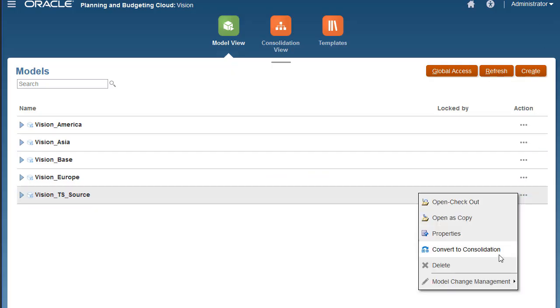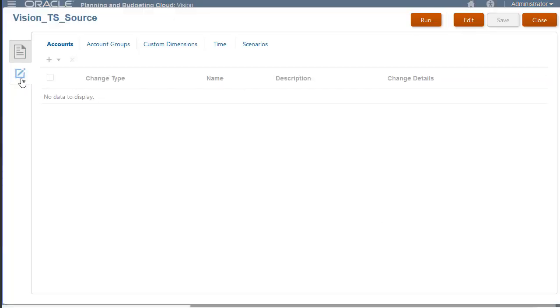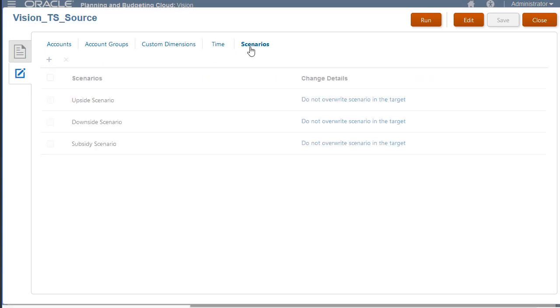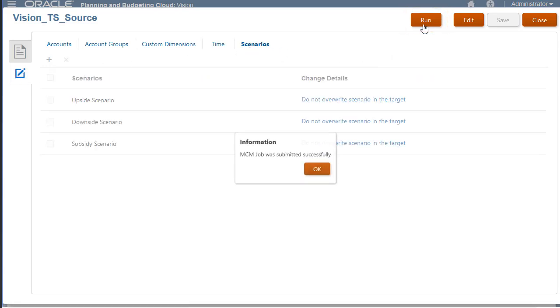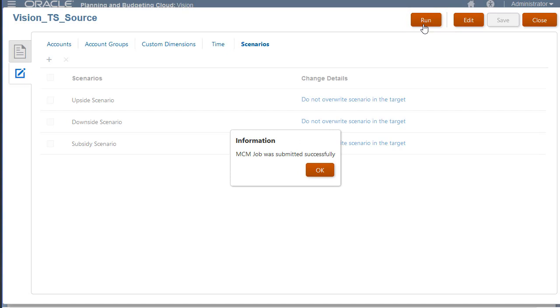I'll run the model change management rule to copy metadata from the source to the target model. After submitting the job, a confirmation message is displayed.